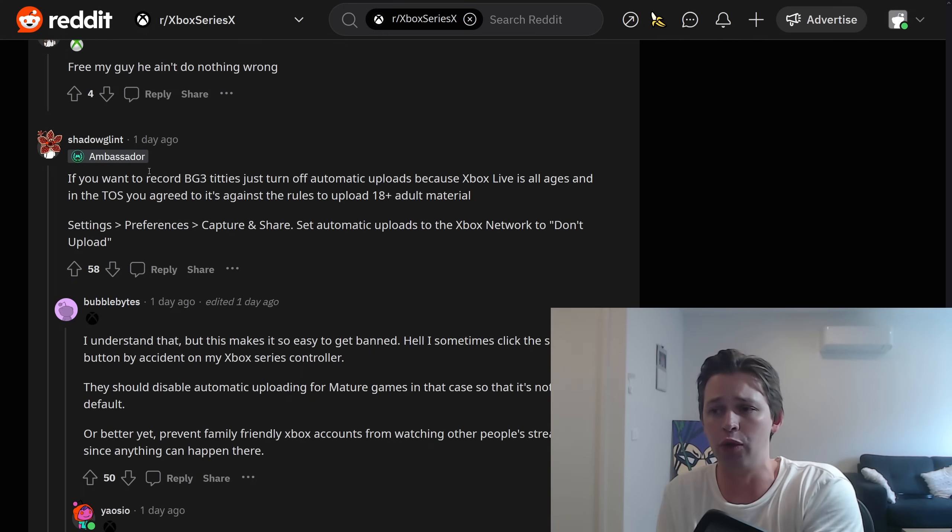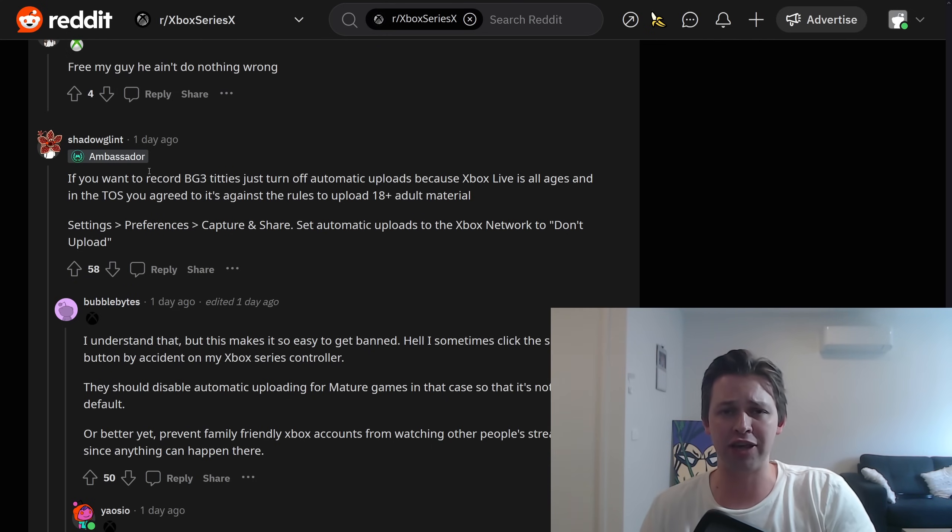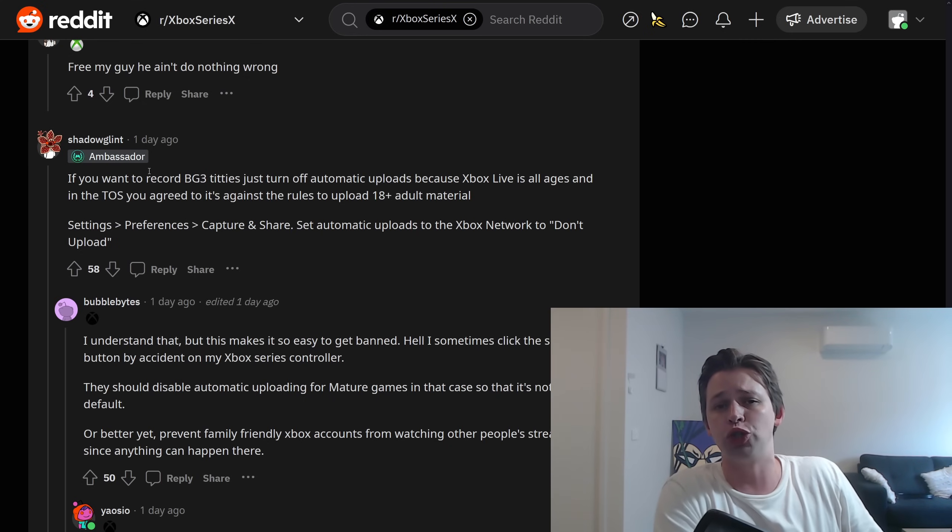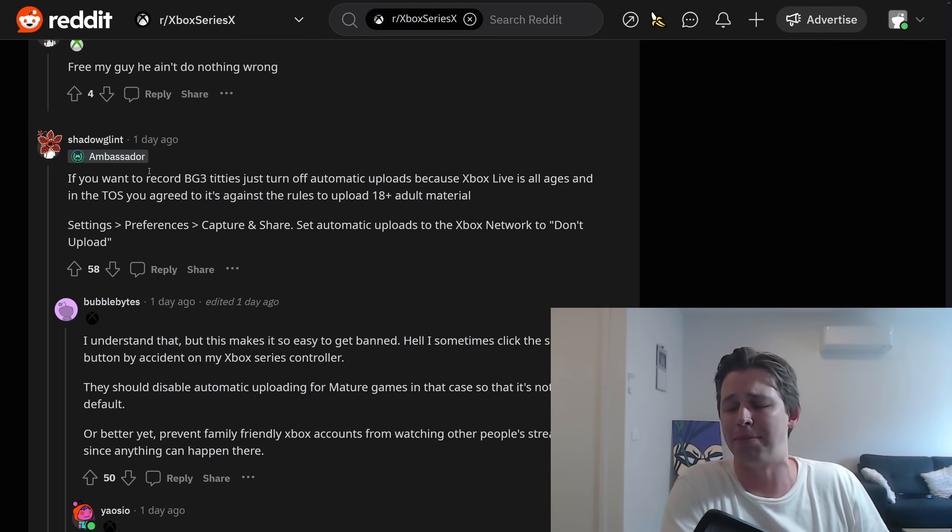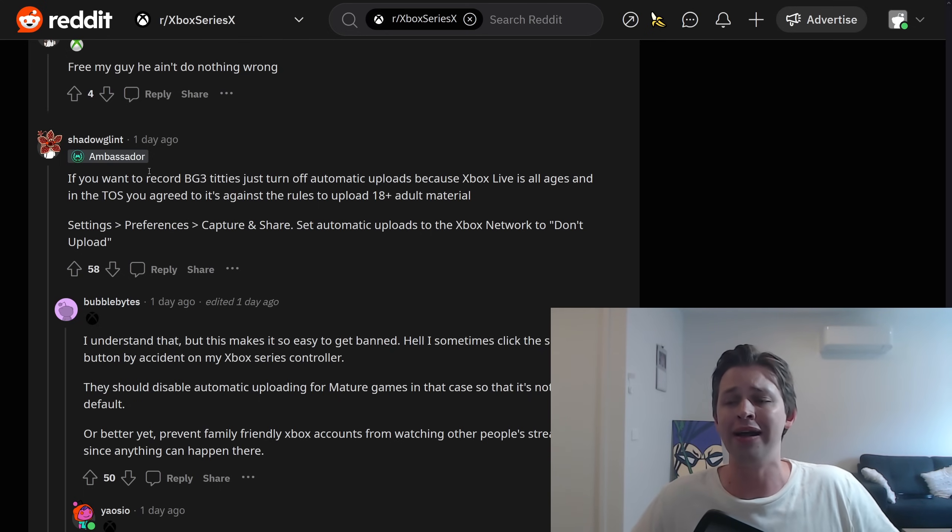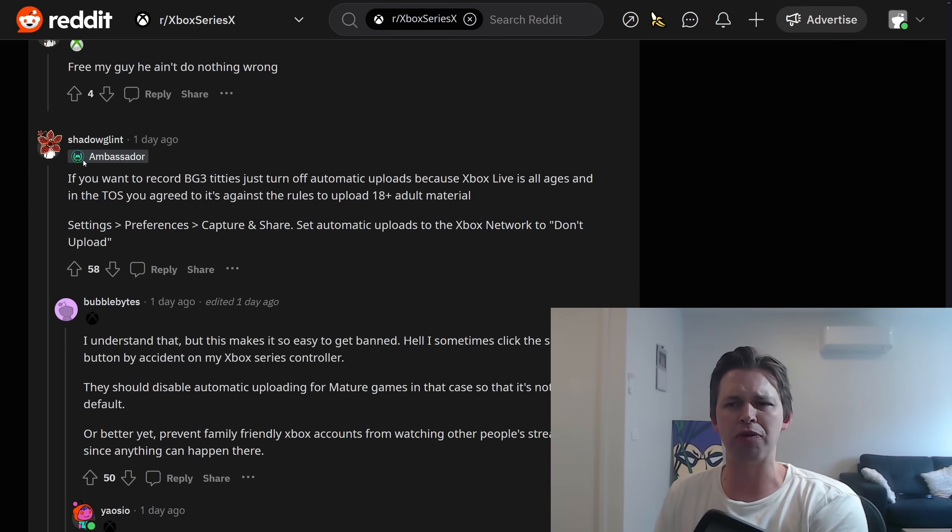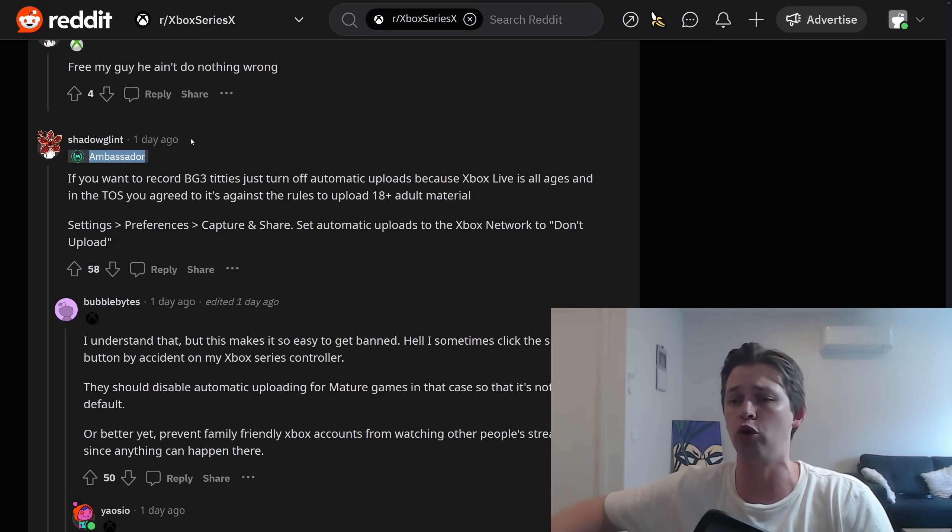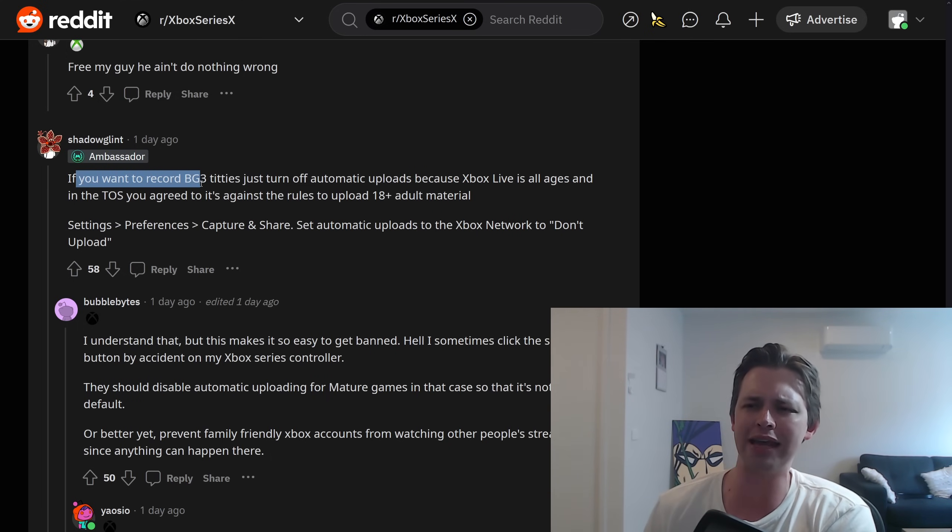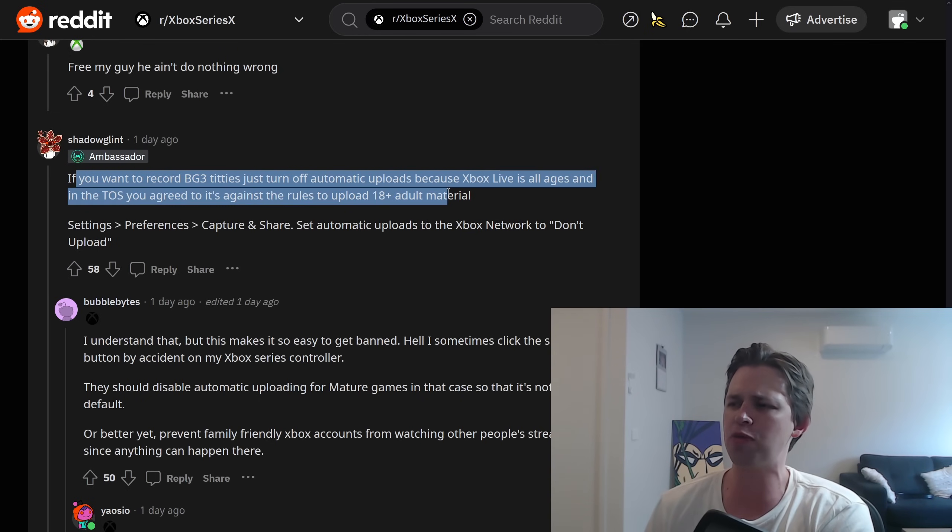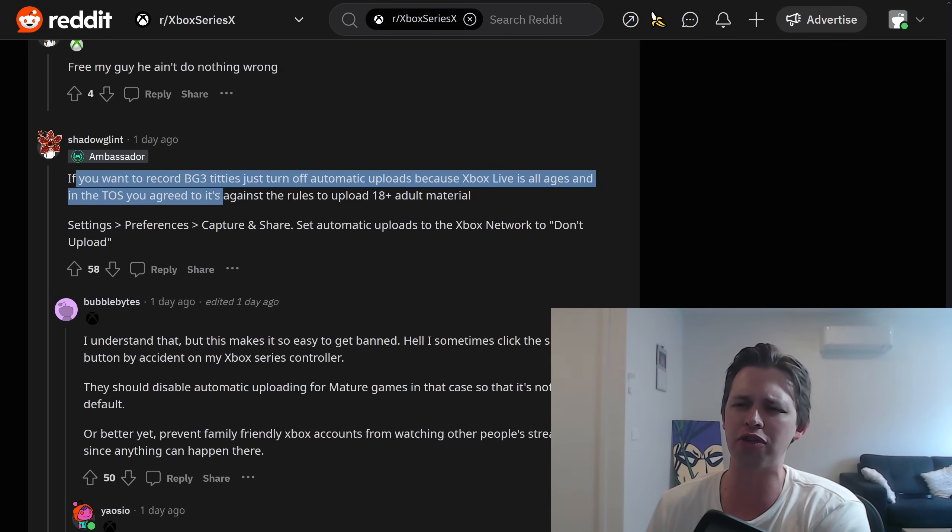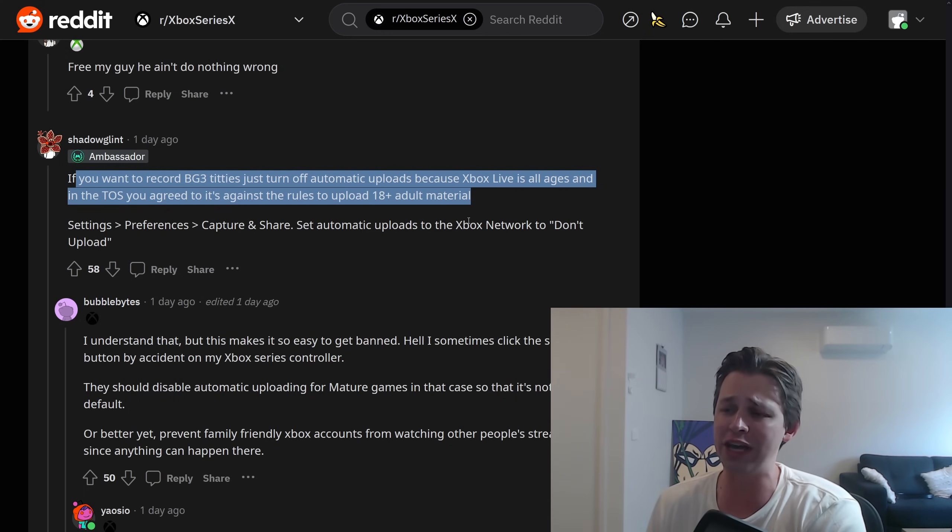And I will clarify that by banned, it basically means, I believe, that you can't do anything online with your Xbox console anymore. You can't use online features in a game. You can't play anything online. It's basically what it means. So you're not locked out of games, but so many games have online features now, some of it's mandatory, that this would do a lot of damage to the paying customer's experience. But we've got this person here, an Xbox ambassador, some weird culty Xbox program, it sounds like, and it just turns people into total drones, total suck-ups for Microsoft and Xbox. And this person says about this issue, if you want to record Baldur's Gate 3 titties, just turn off automatic uploads because Xbox Live is all ages. And in the terms of service you agreed to, it's against the rules to upload 18 plus adult material.